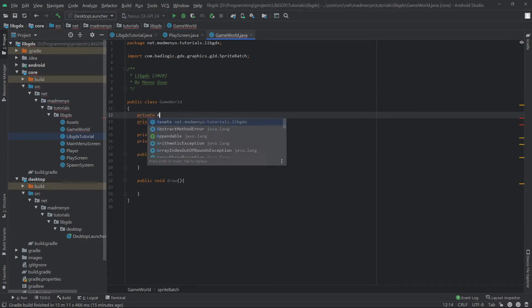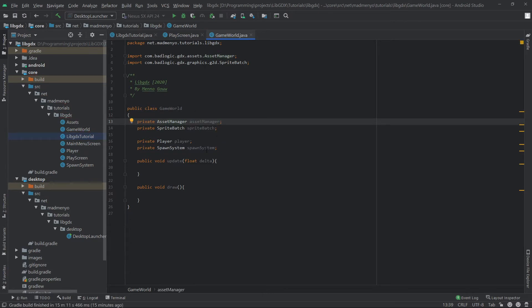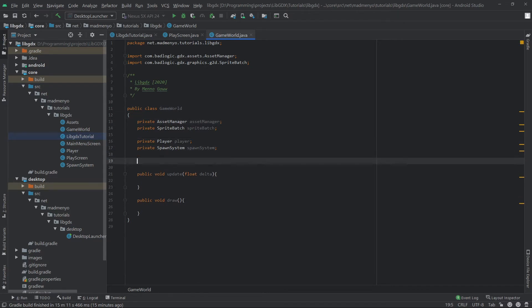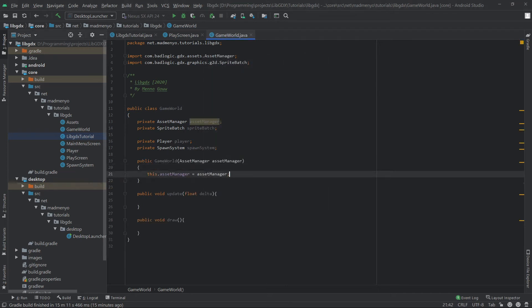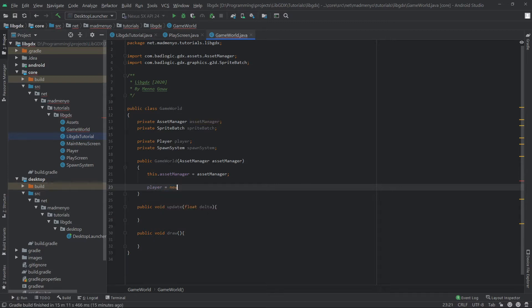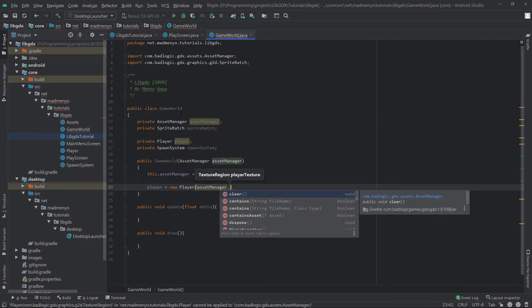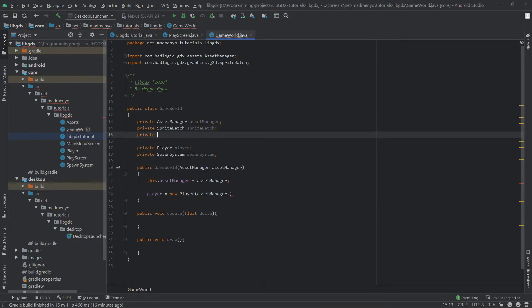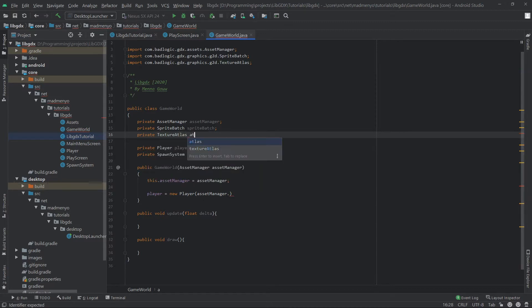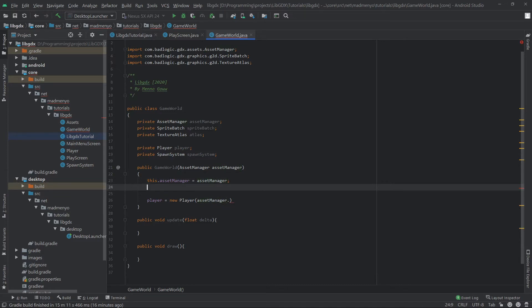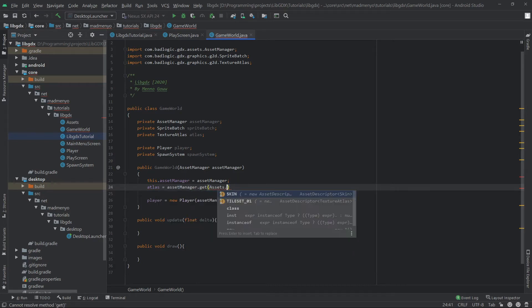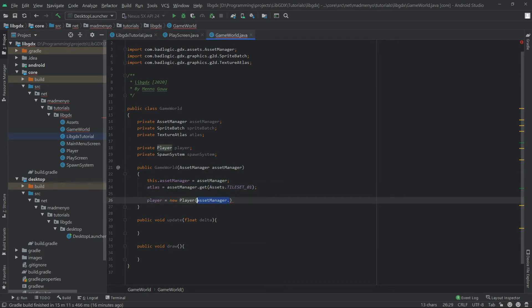We need an AssetManager to get our sprites for the player and spawn entities. We'll ask for the AssetManager in the constructor. For the player: new Player — we needed the texture. Since the GameWorld will need the TextureAtlas pretty often, we'll create a private TextureAtlas field and ask the AssetManager for it right away: atlas equals assetManager.get with the asset style set. Then we don't have to call assetManager each time — we can just get regions from the atlas using atlas.findRegion, which was just called 'player'.